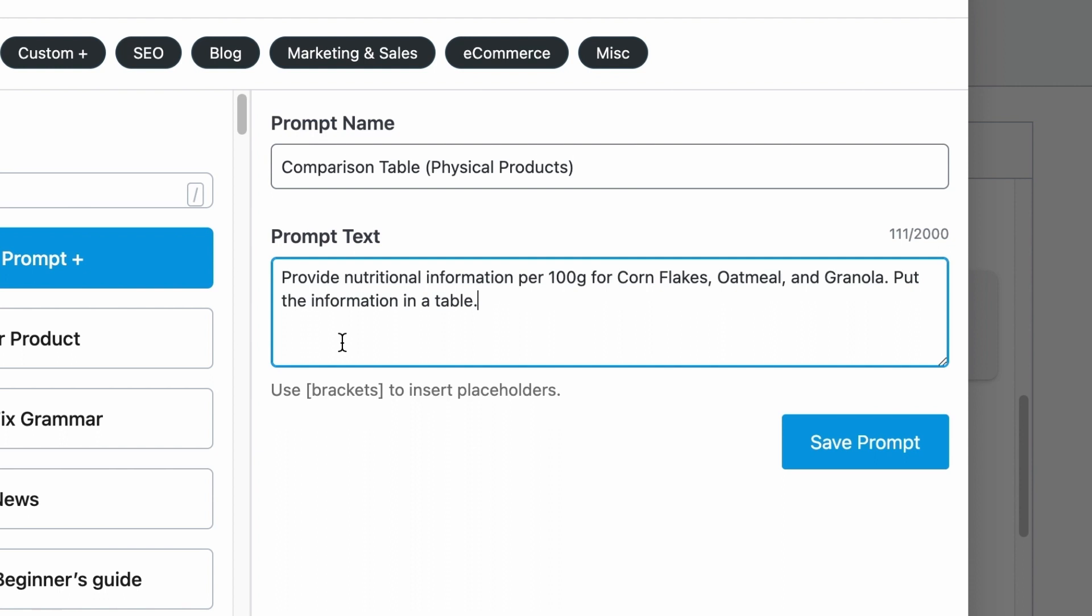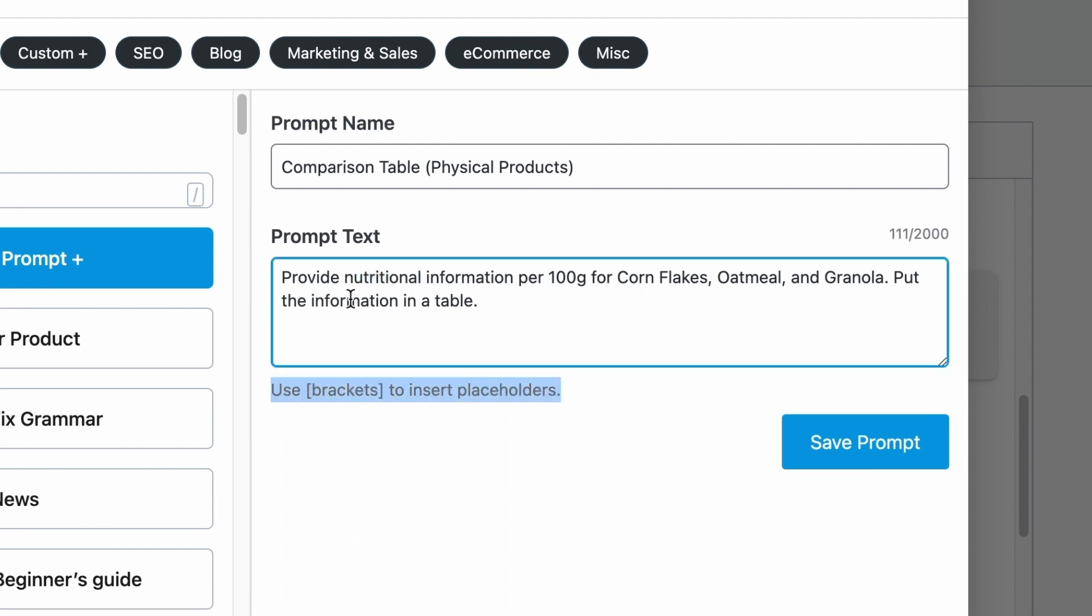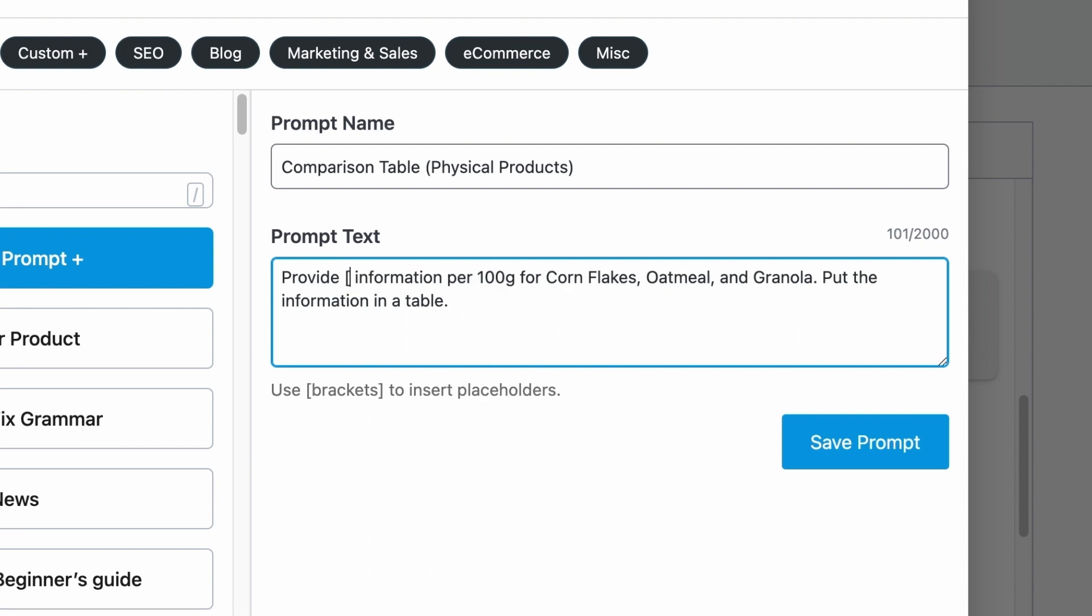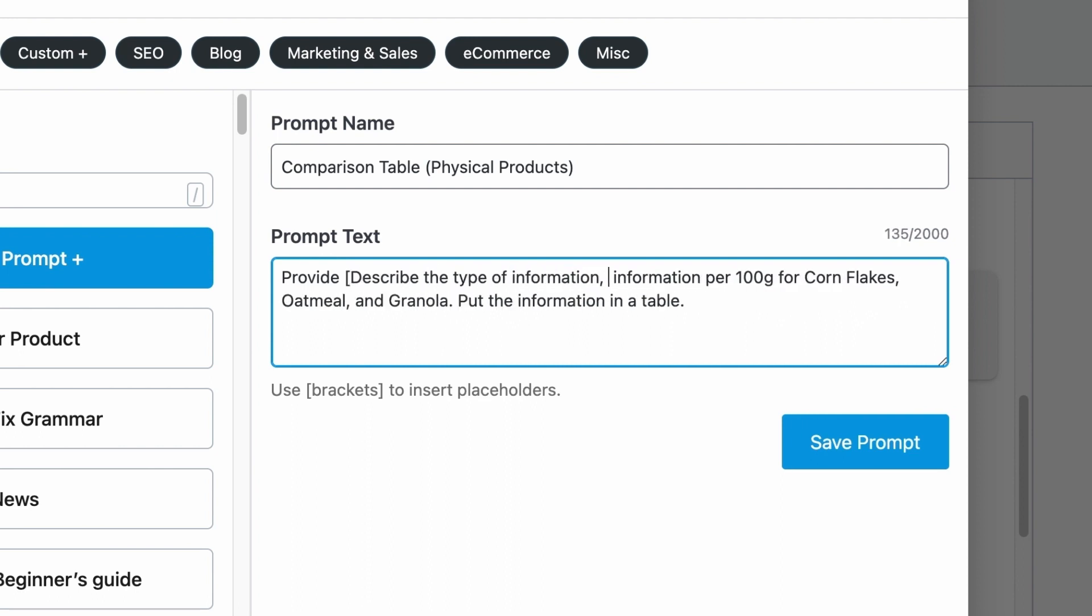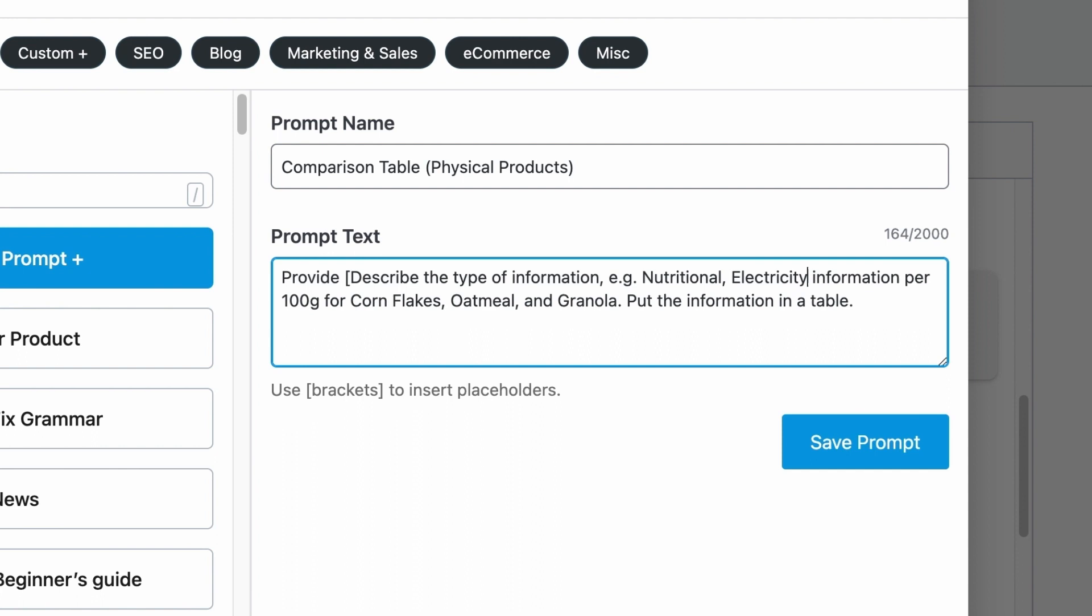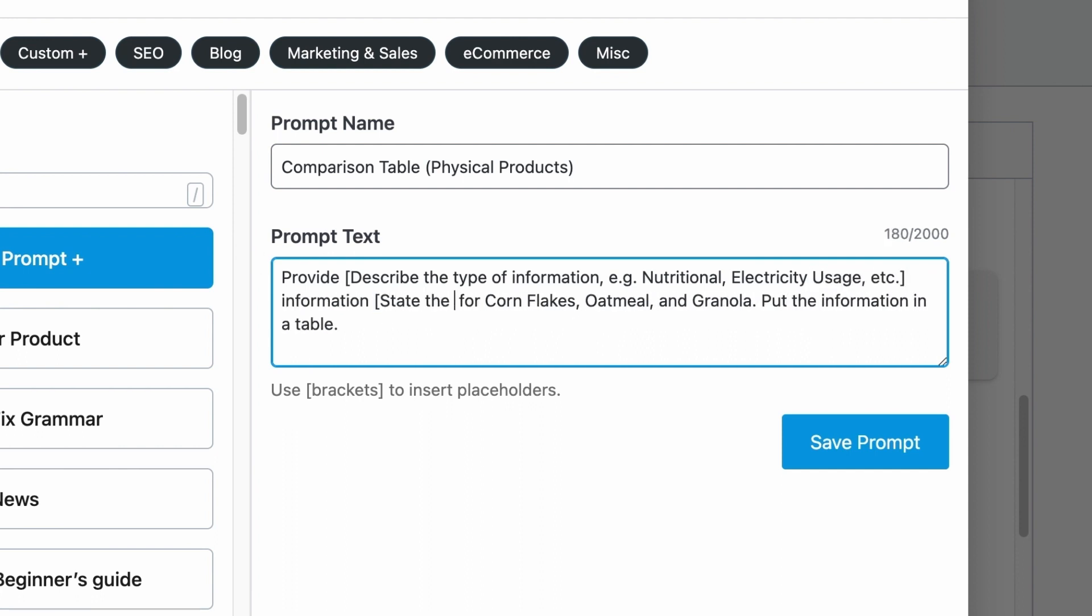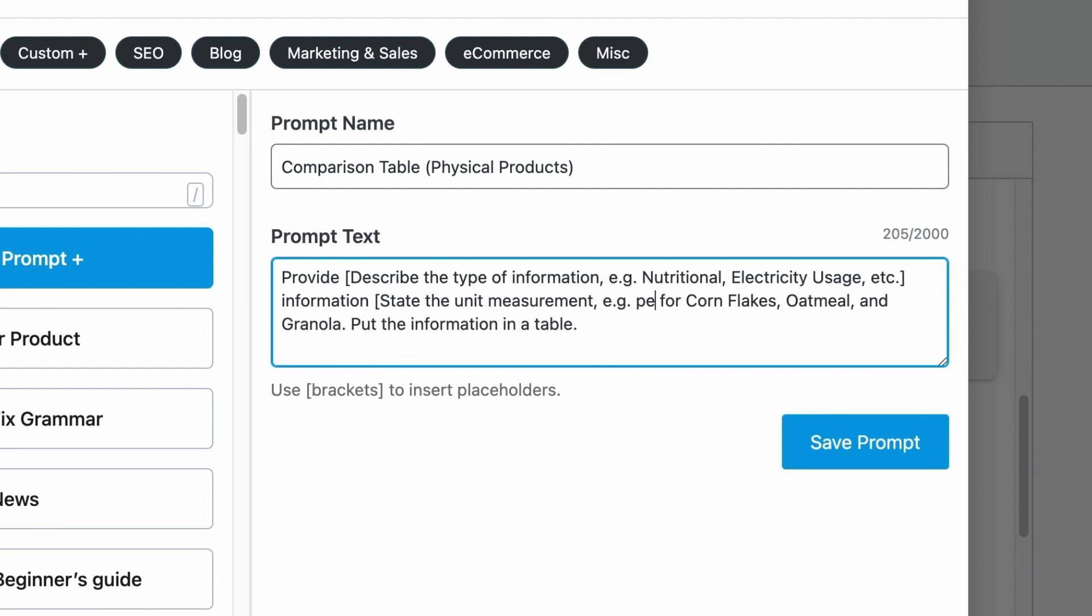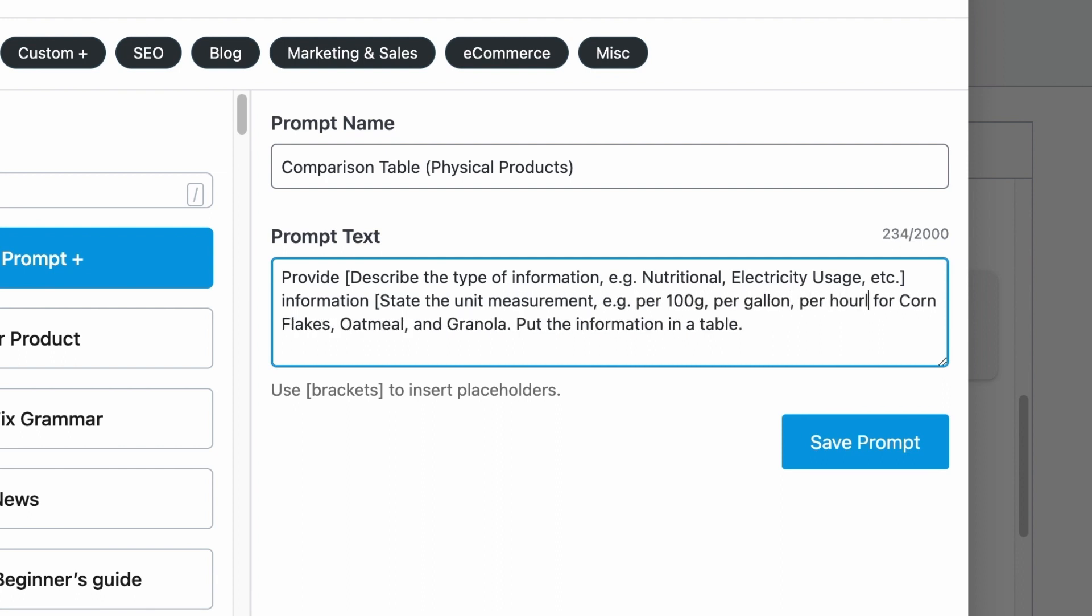And since some parts of the prompts are not constant, for example, nutritional, we don't always want to know nutritional information. It could be other information. So, like what is described here, we want to replace nutritional with describe the type of information, example, nutritional, electricity usage, etc. Then, we want to replace the per 100 grams with state the unit measurement, example, per 100 grams, per gallon, per hourly watt, etc.